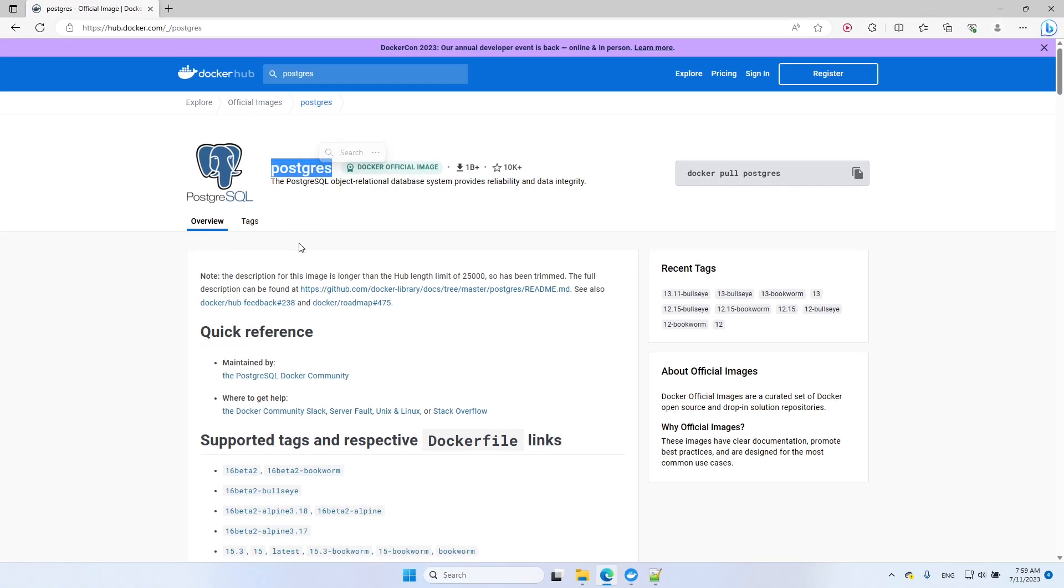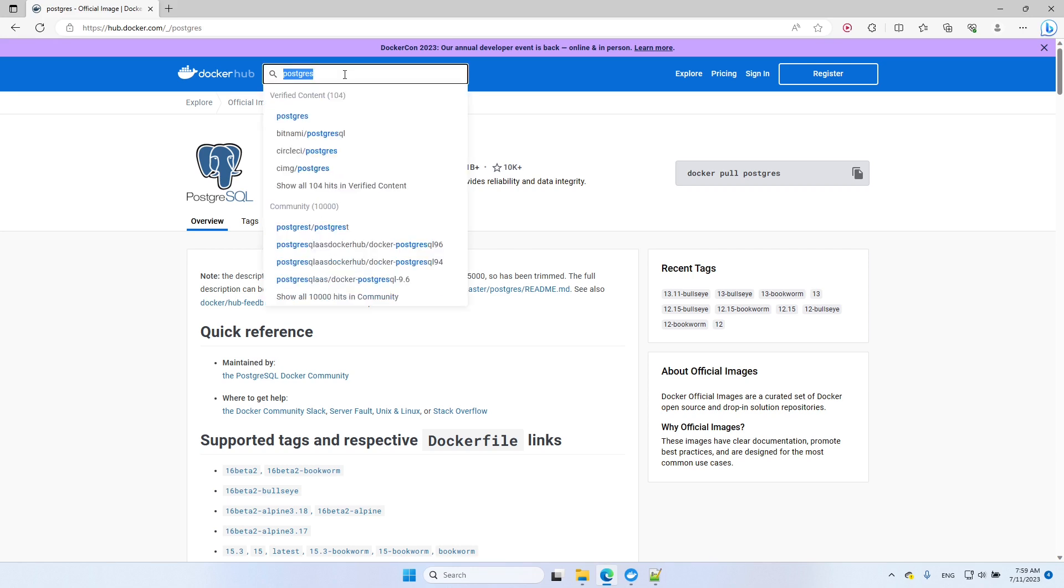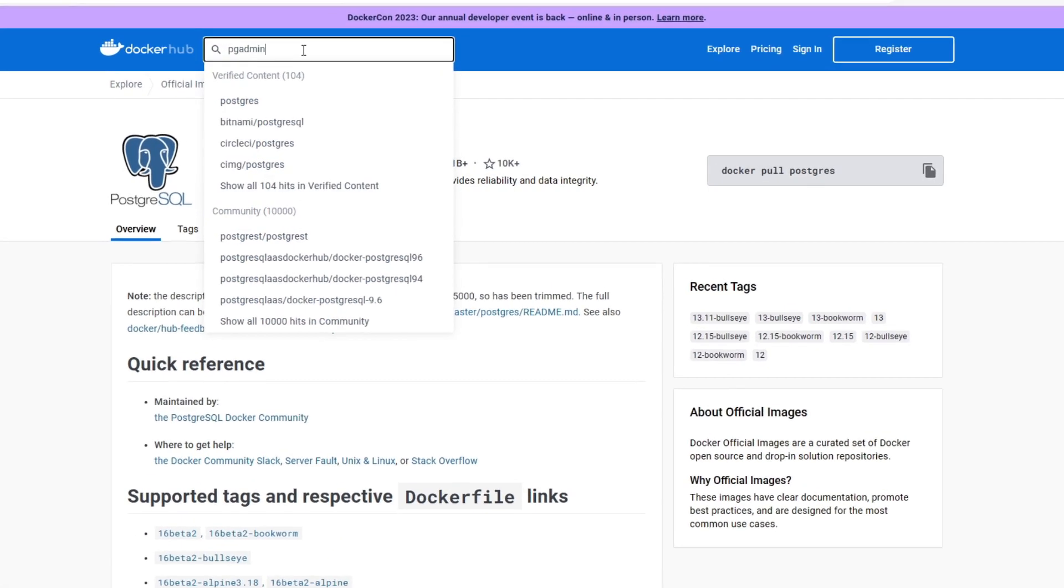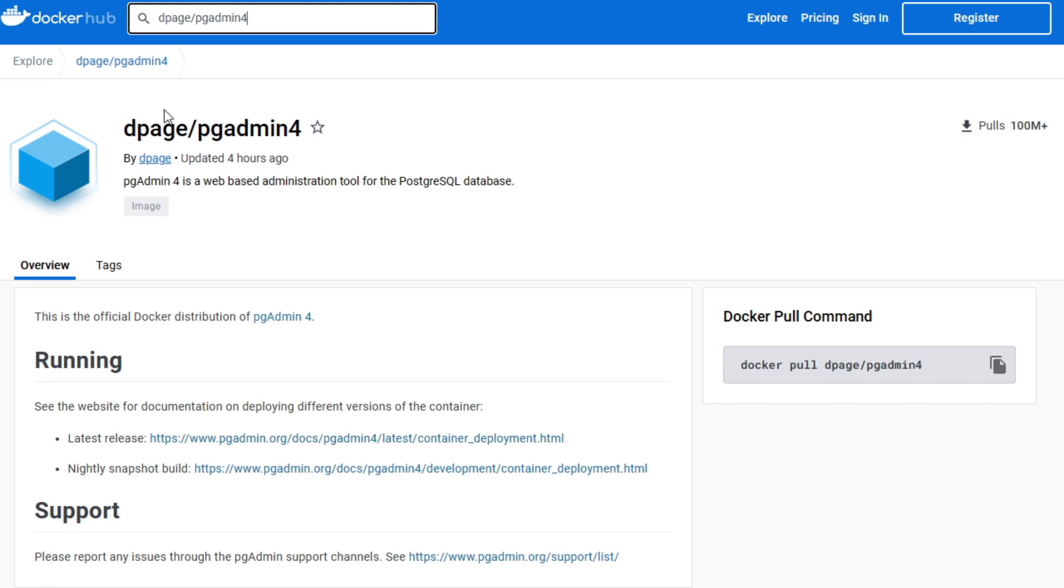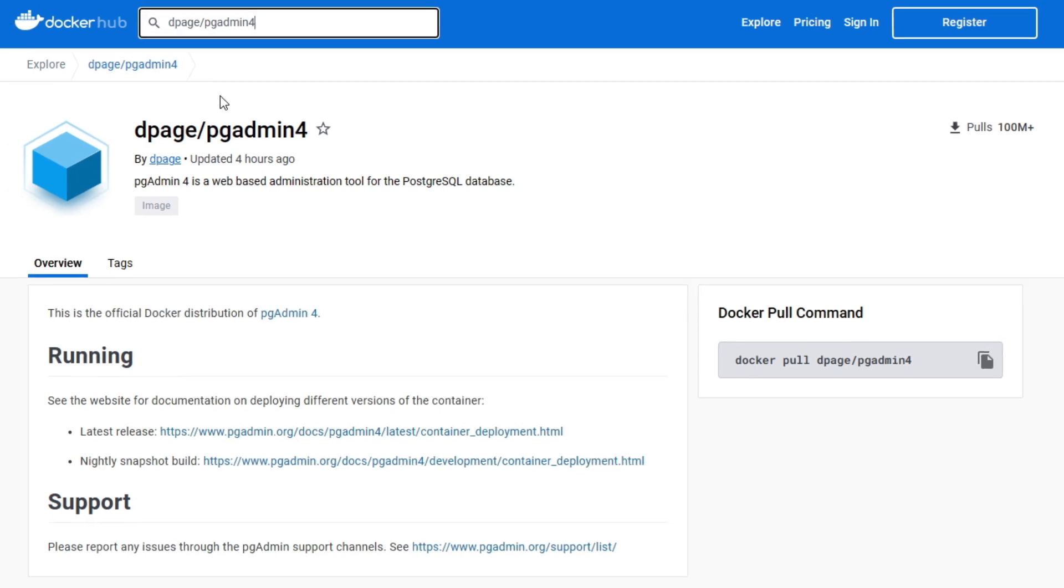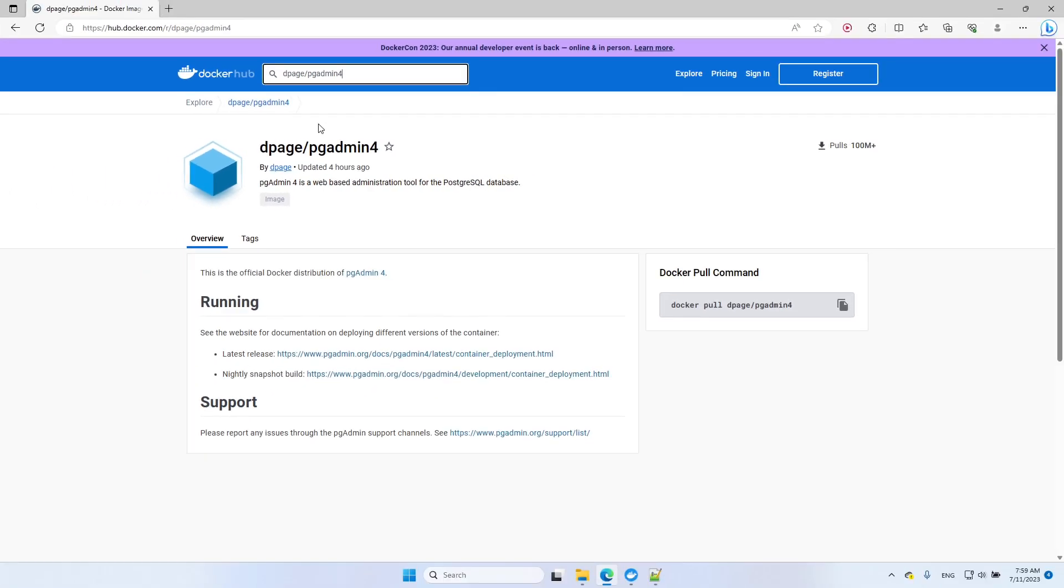The second image we will use is PGAdmin4. The specific one that we're going to use is the first one, dpage/PGAdmin4. So this is the image that we will use for PGAdmin itself. But we're not going to run each of the containers separately.